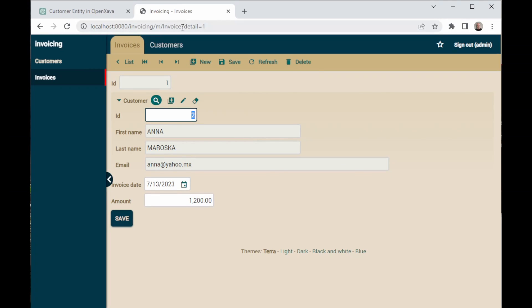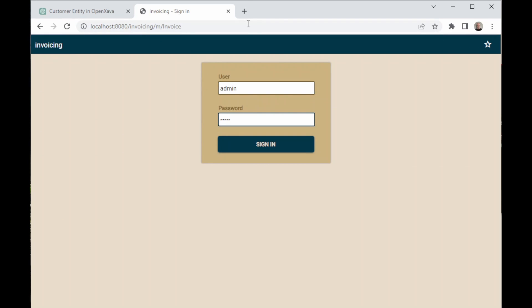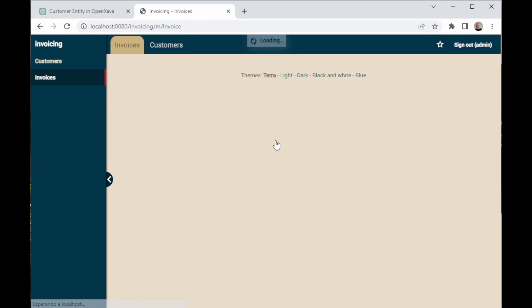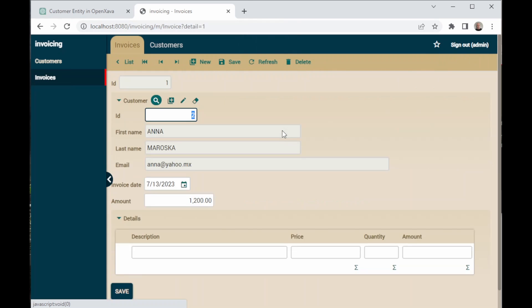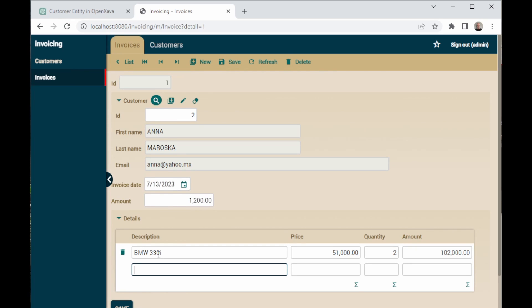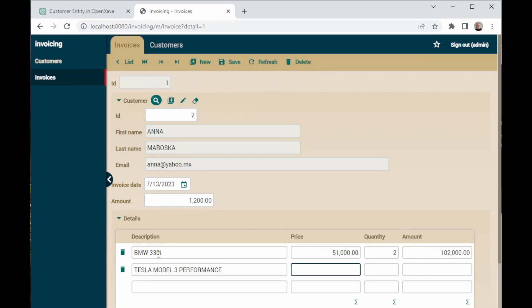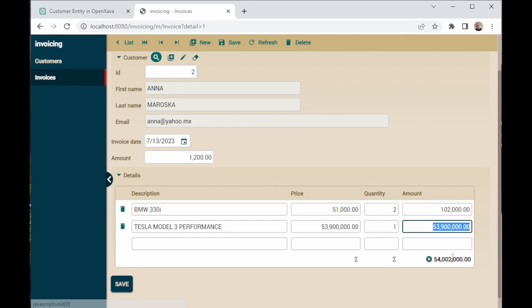We copy and paste the URL back in the browser. Then, we sign in, and we click on the Invoice we created before. In details, let's create a few products. For example, let's put a BMW 330i with a price of $51,000, and let's put two as a quantity. Now, let's create a second product, this one being a Tesla Model 3, with a price of $53,900, and only one of them. We click the Summatory, and here we can see the total.